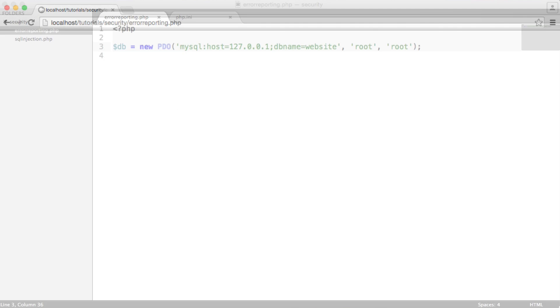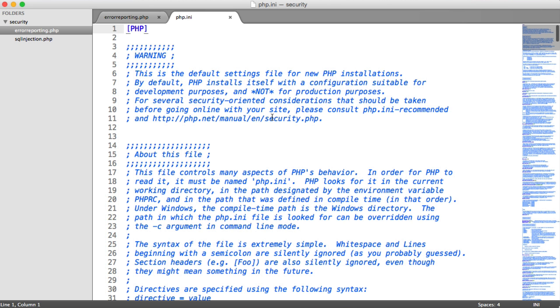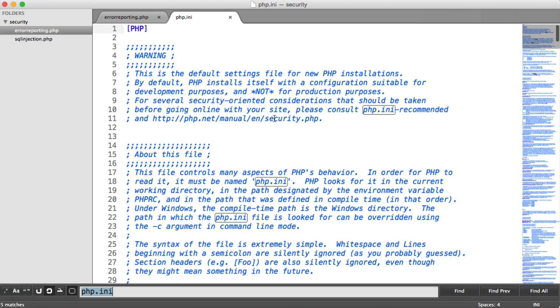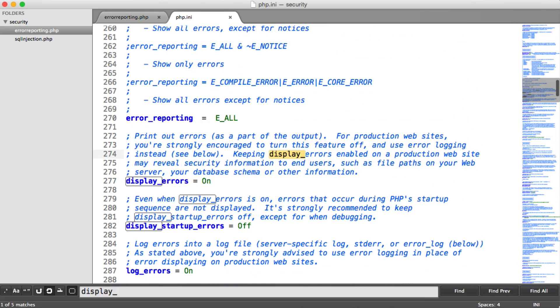So I have open in my text editor my php.ini file, so my PHP configuration file. And if you go ahead and open yours and search for display errors, you can see here that we have display errors on.